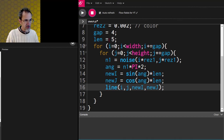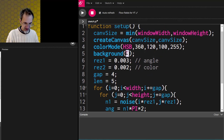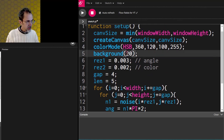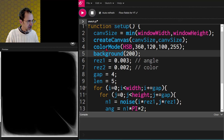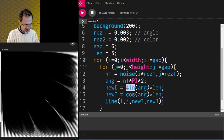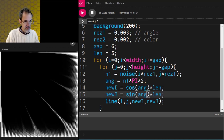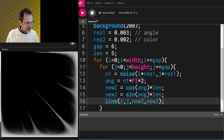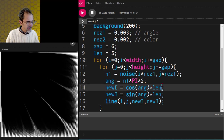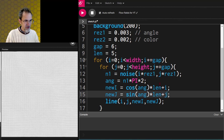Nothing shows up — because I have a black background and black lines. Let's make the background 200. Something's wrong. Let me try reversing sine and cosine. Oh, I know what I've done wrong — I need to add i to new i and add j to new j.